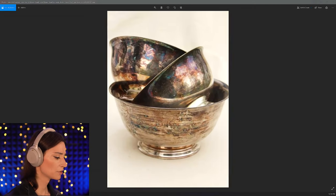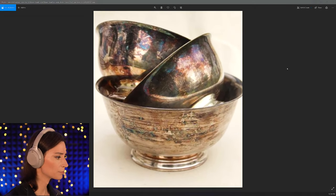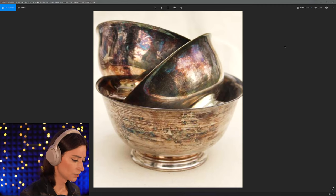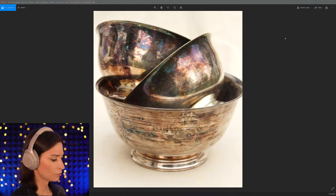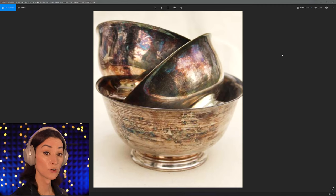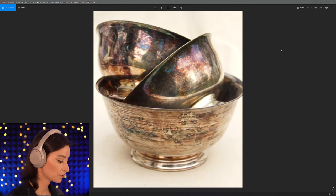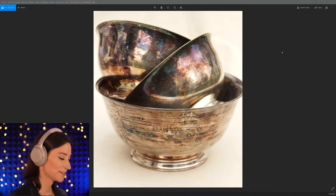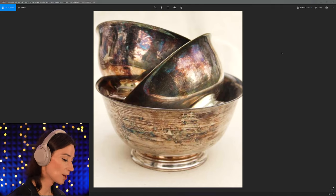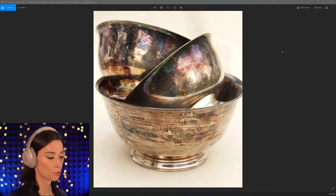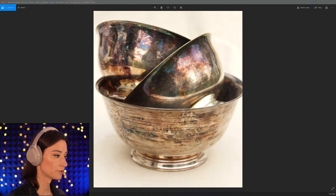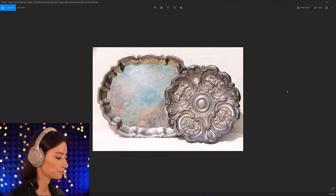Look at this one here — this is tarnished silver, and there's a beautiful color forming over the surface, which once more would be neither white nor black in our metalness map.